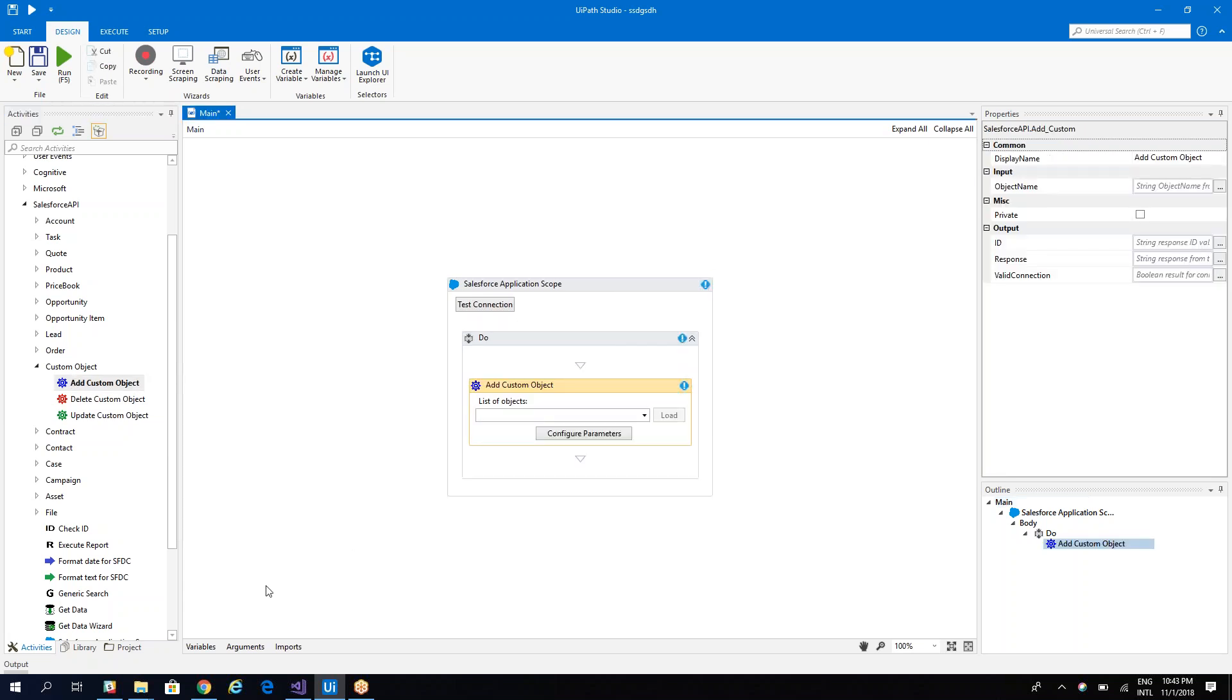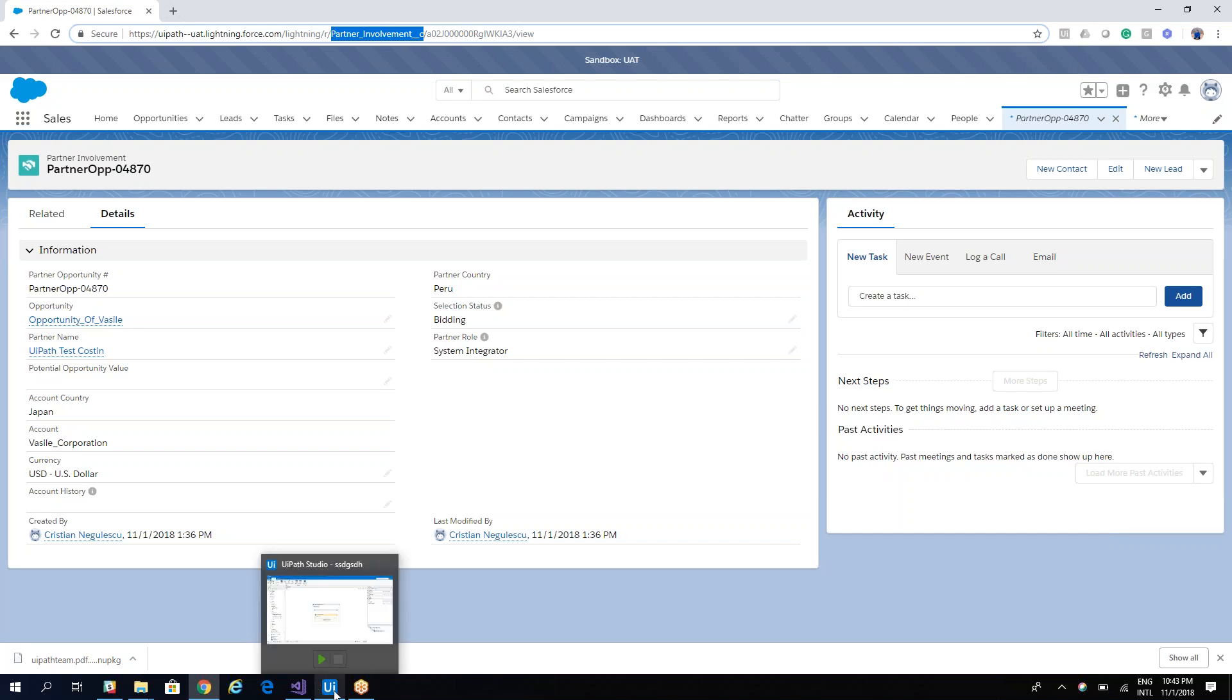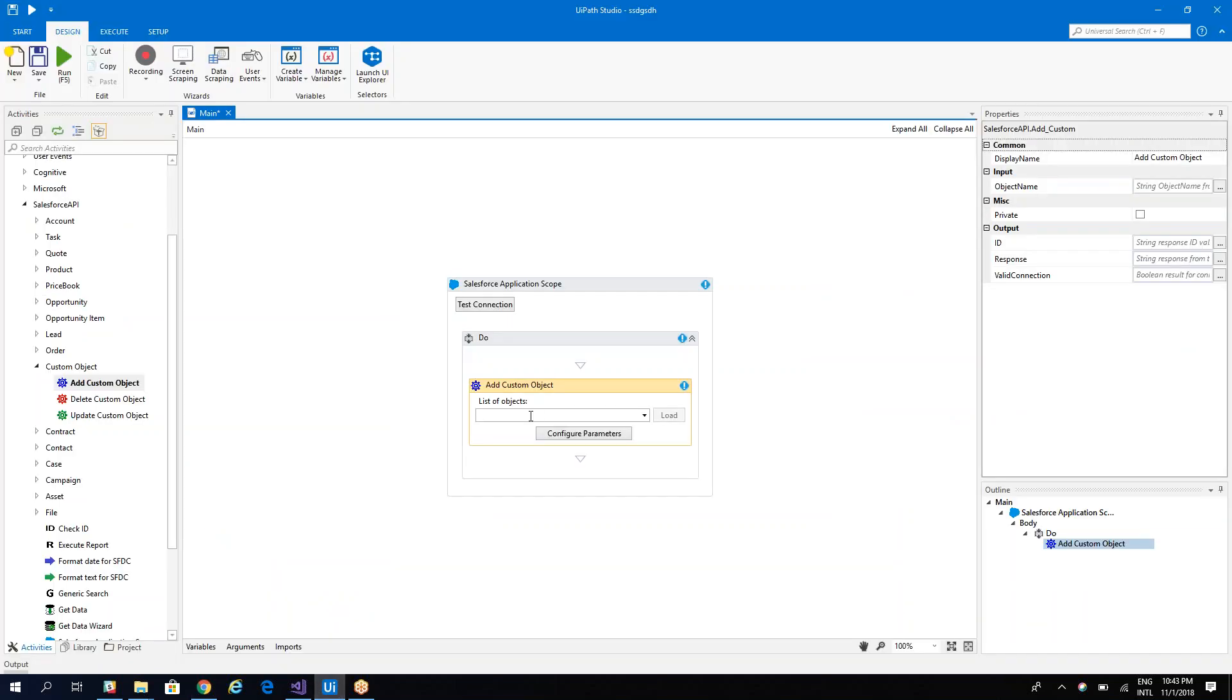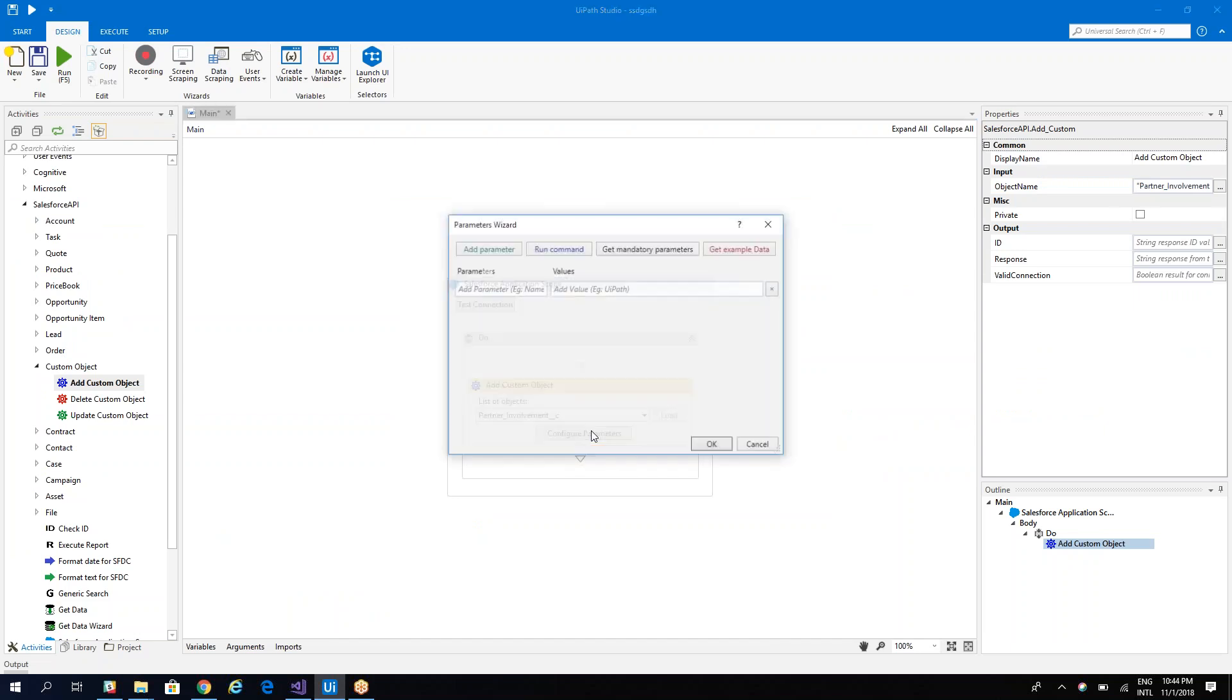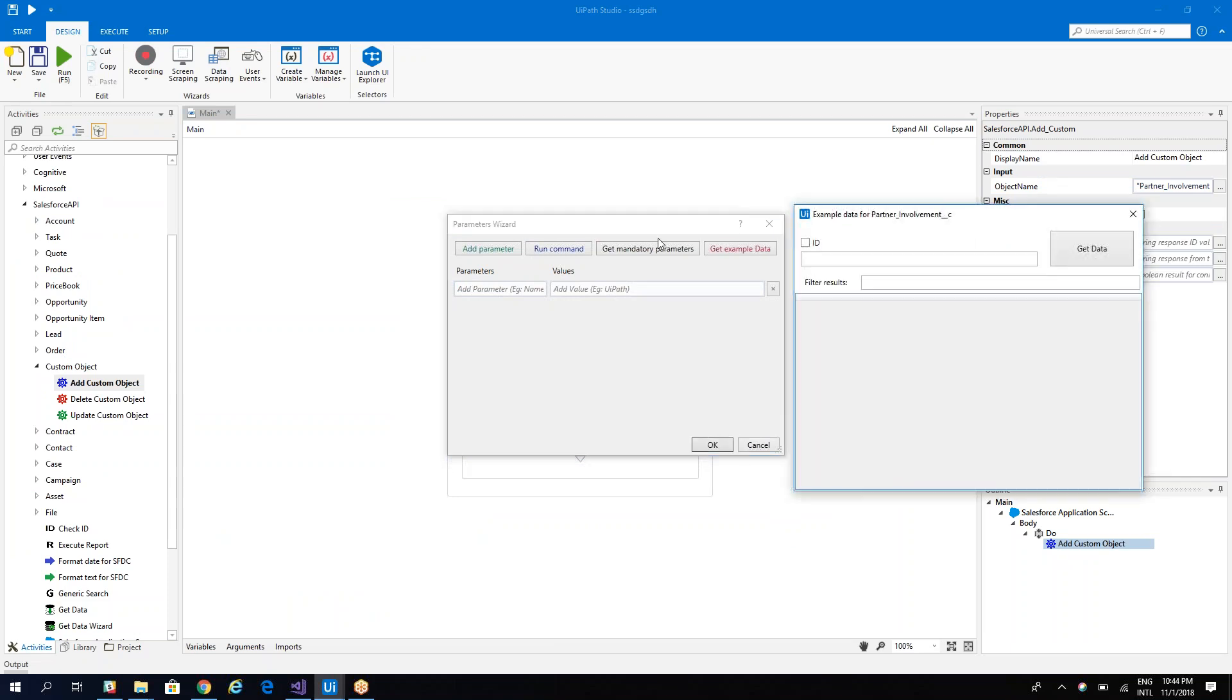Yeah, so the custom object we will use, on the object we will use our custom. We can search it but for me it's easy to copy paste here. Control C and hit configure.